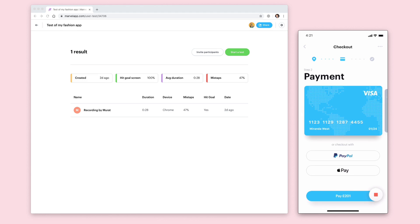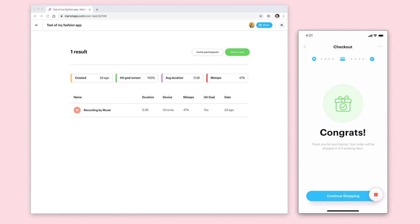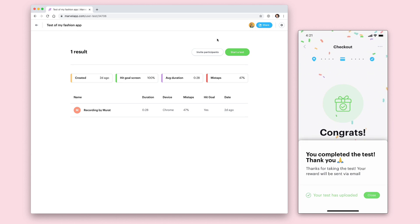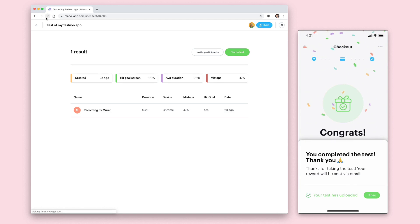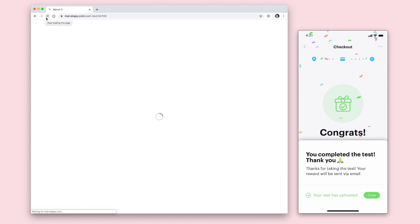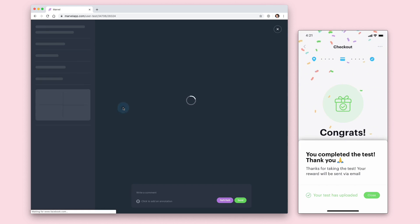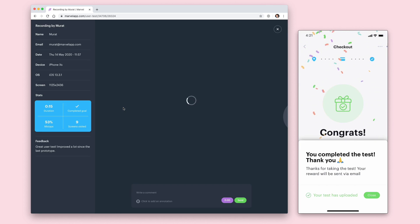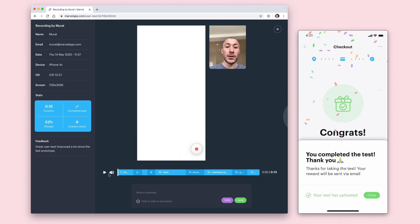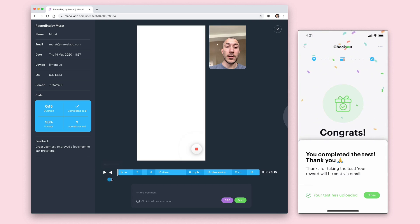Head back to your project and hit refresh and you'll see your new result. You'll then be able to see the audio, video and screen recording played back inside of Marvel, along with the timeline of each screen that the user went through.